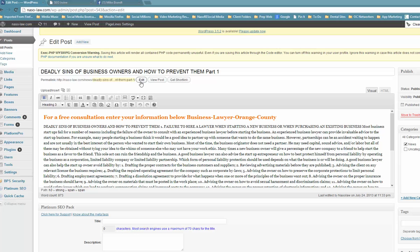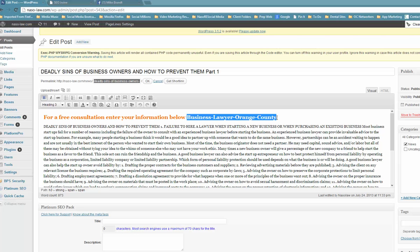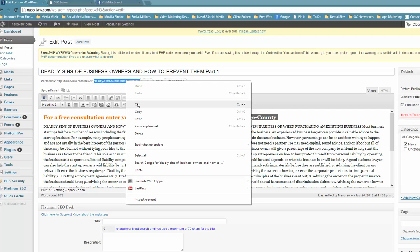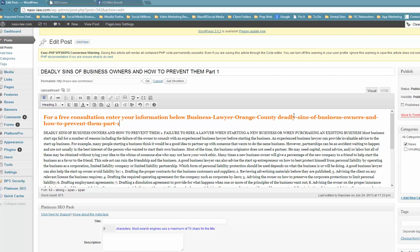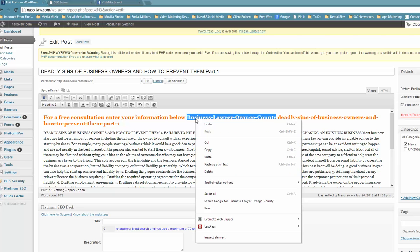Now, a better keyword for this would be, let's say, business lawyer Orange County. That's a keyword that I entered in here, so I'm going to take this link out. Anytime you change a link, you want to make sure if you've had that link up for a long time that you put back exactly what you had, because Google has put that in their search engines for certain keywords.